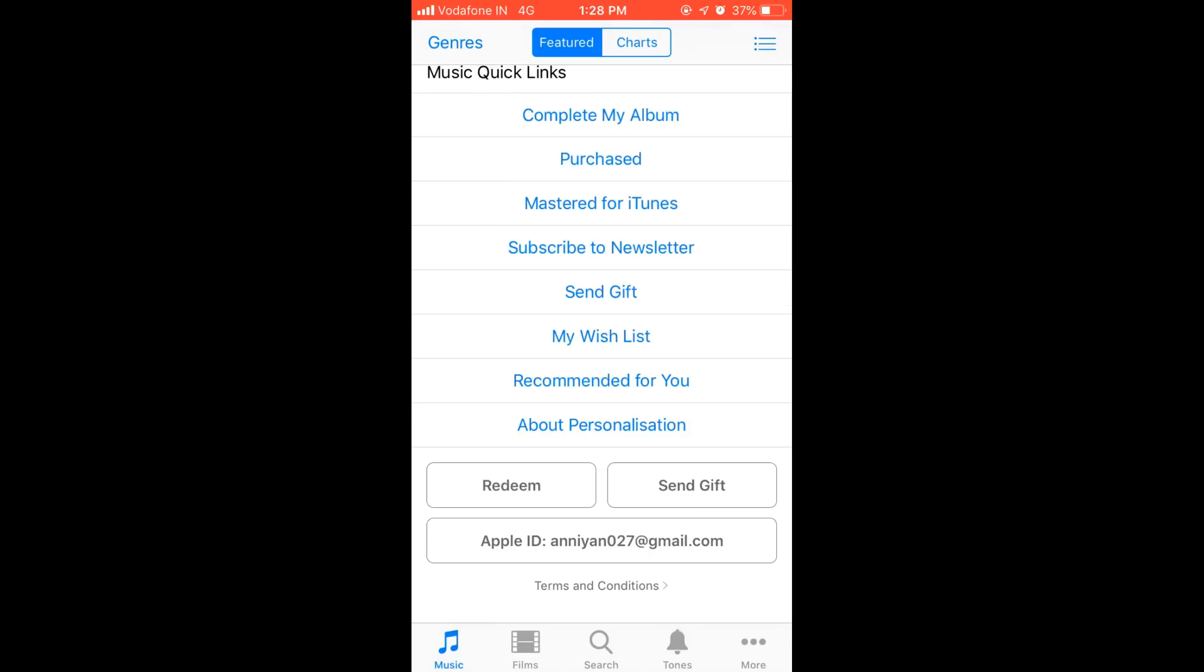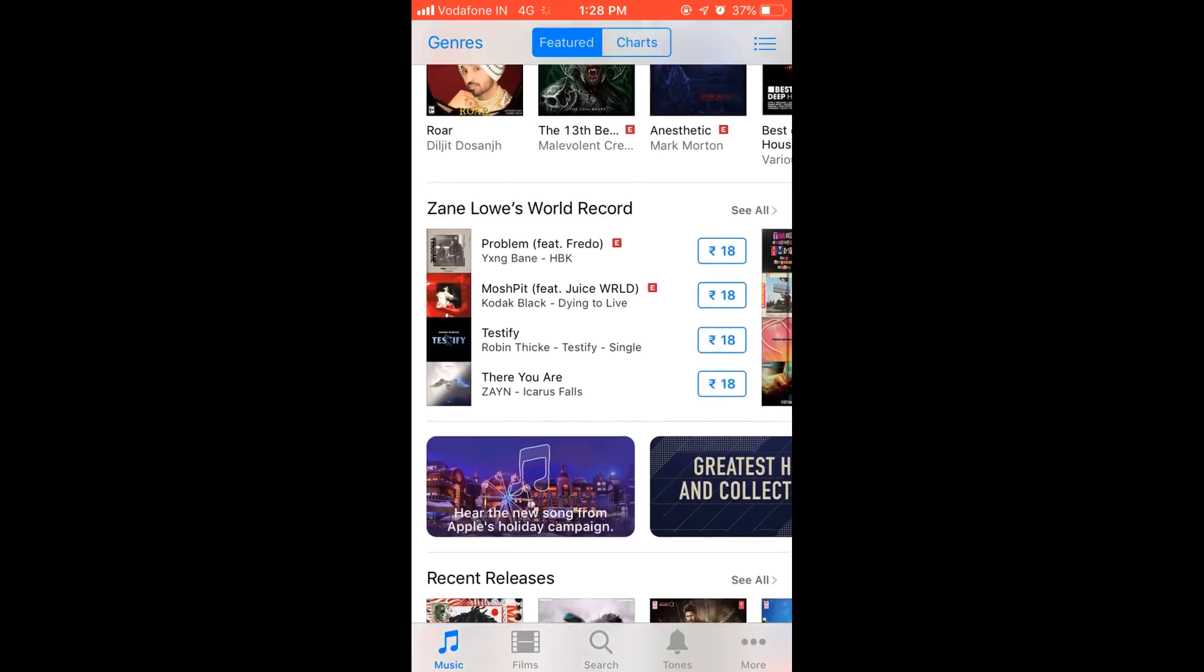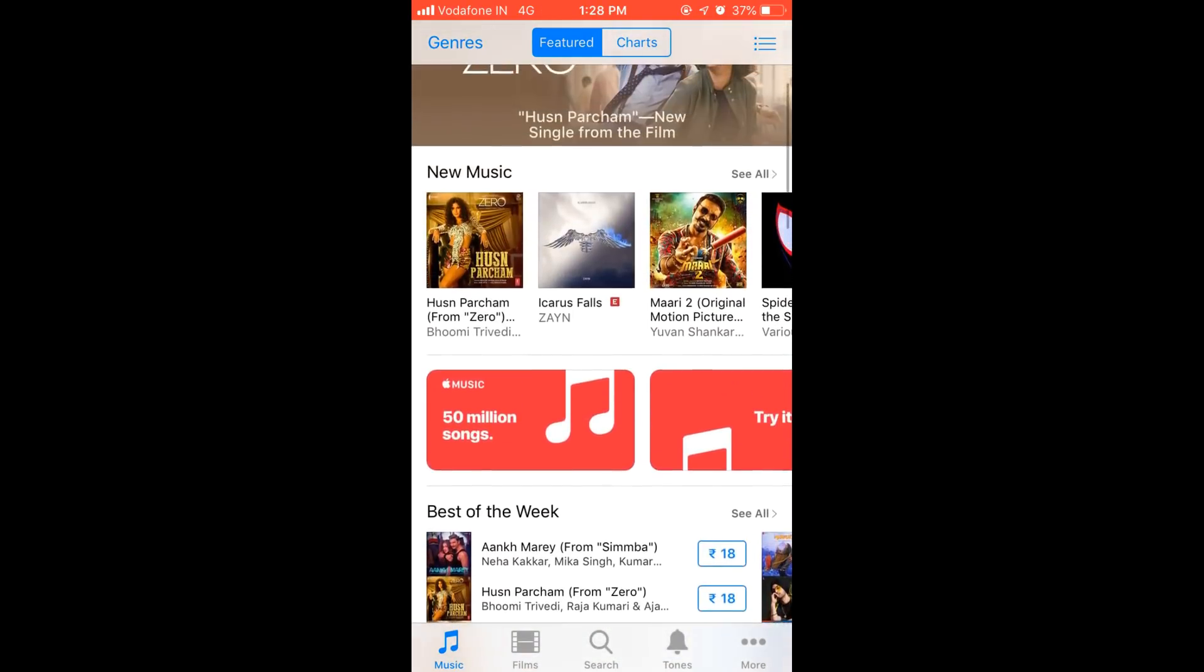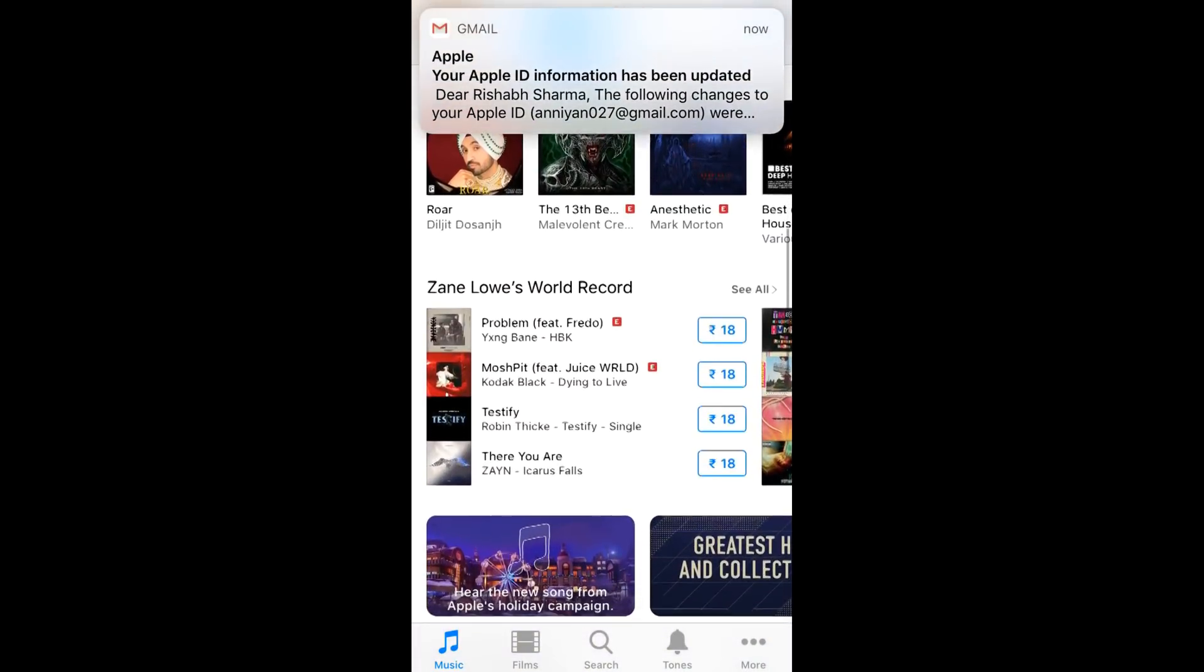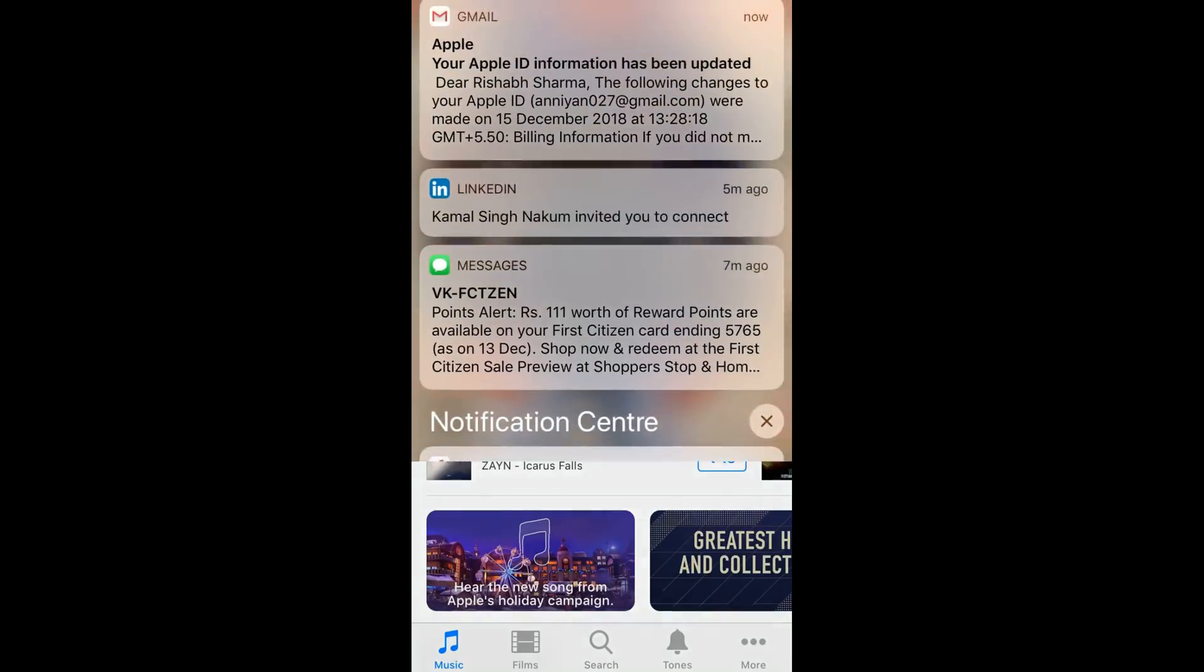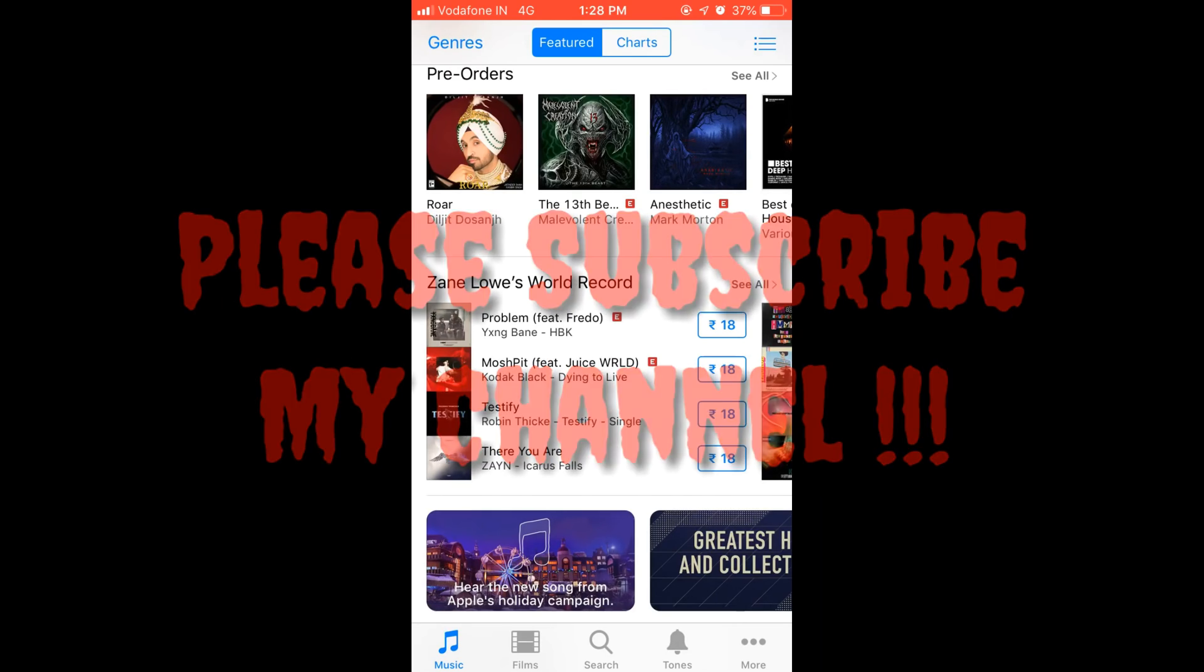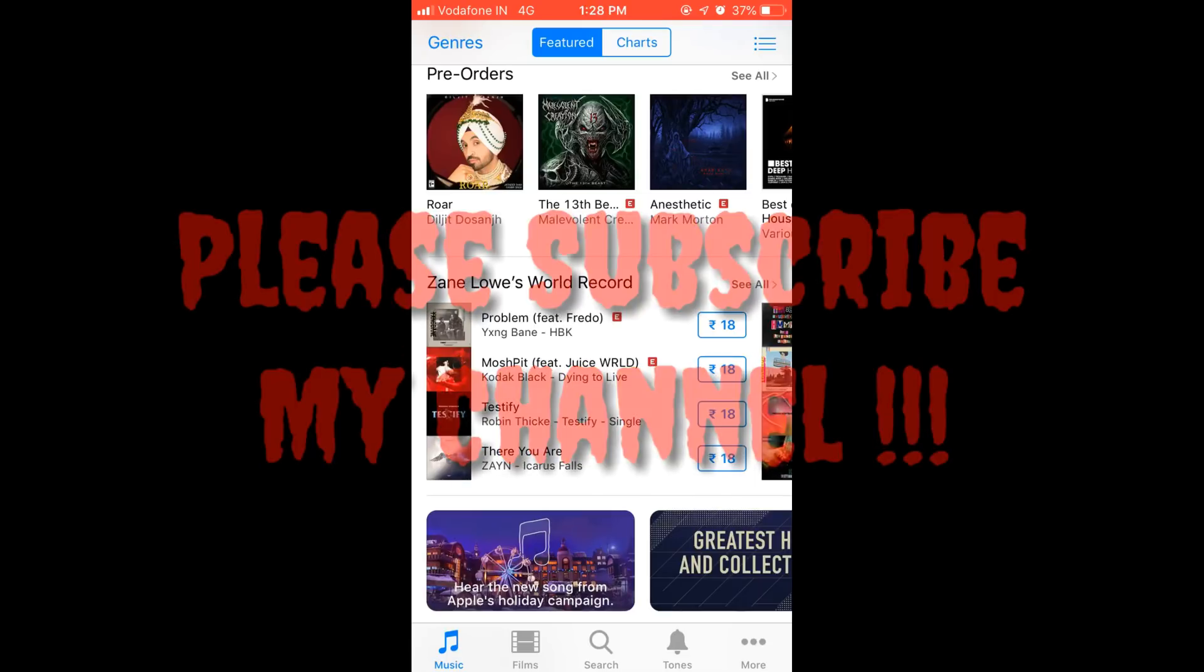I hope this video is very useful. If you like my video, you can subscribe to my channel and don't forget to press the bell icon. Here you can see that I got the confirmation that your Apple ID information has been updated. Please subscribe and press the bell icon so that you can find my videos related to iPhone. Thank you very much.